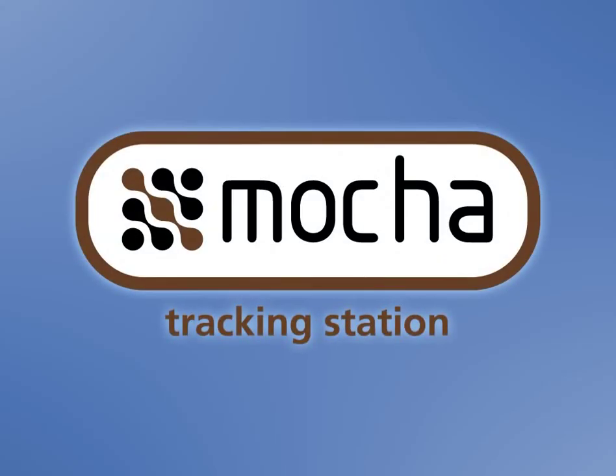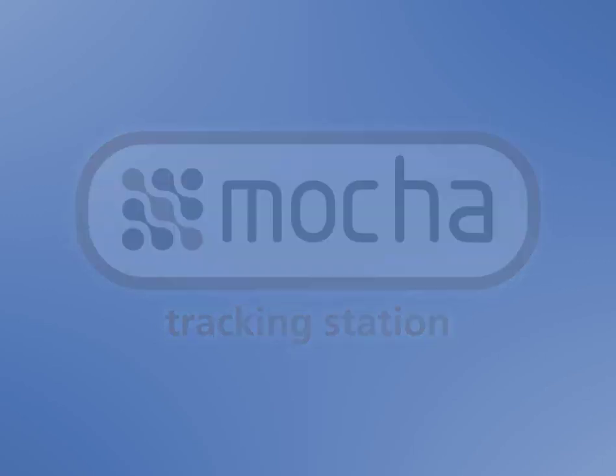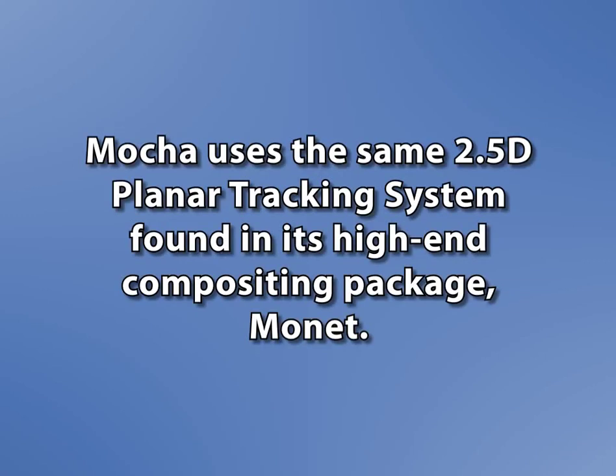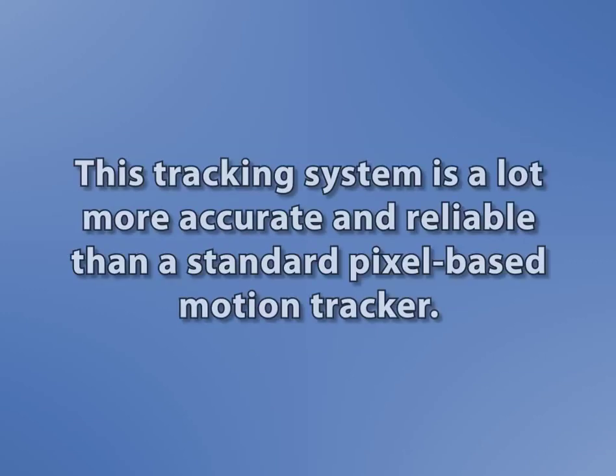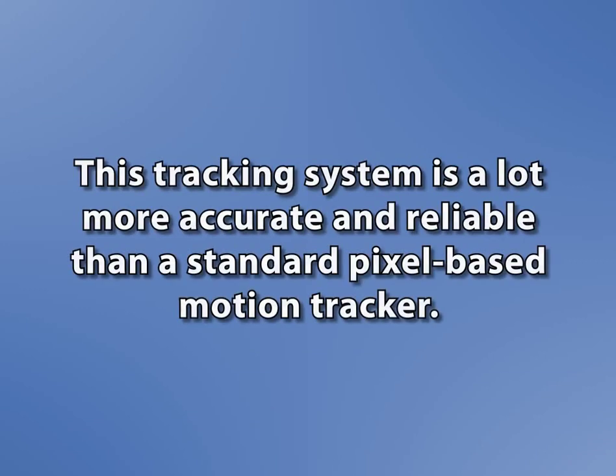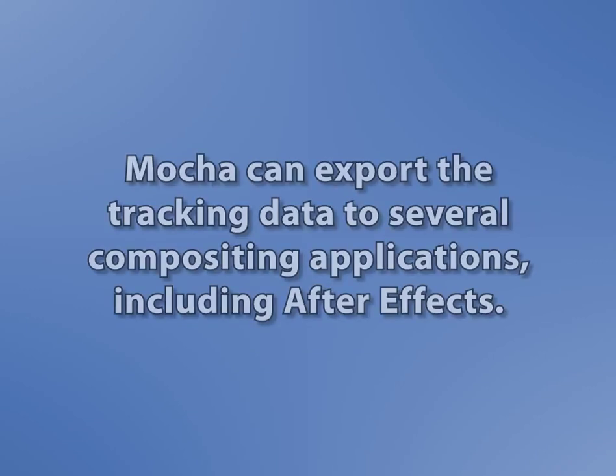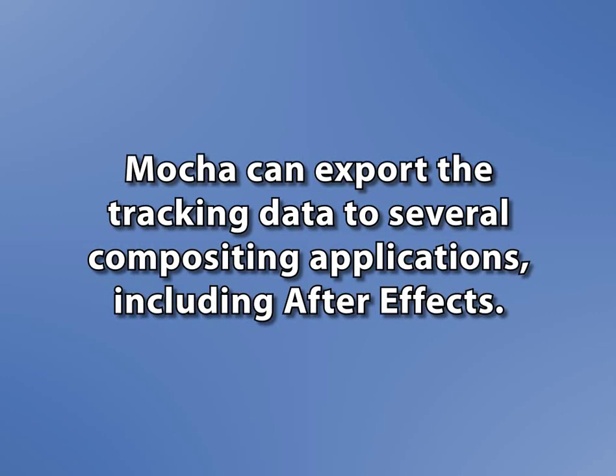Recently though, I saw a motion tracking system called Mocha from Imagineer Systems that really blew my mind because it was able to easily track things that After Effects could not. It uses Imagineer's 2.5D planar tracking system where it determines, based on how you set things up, where there are flat planes. This system is a lot more accurate than a standard pixel-based motion tracker, and the best part about it, at least as far as the work that I do is concerned, is that Mocha can hand off that motion tracking data directly to After Effects among other compositing applications.